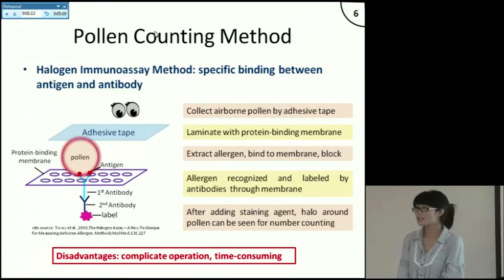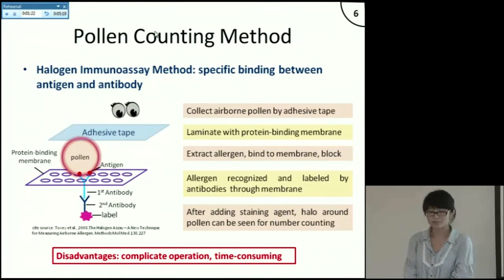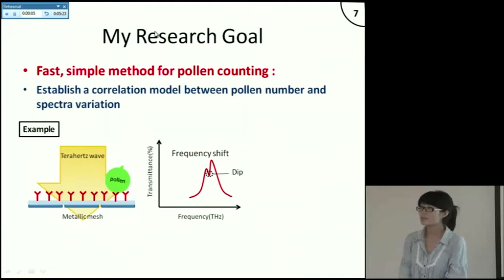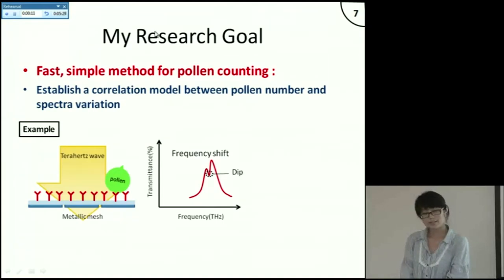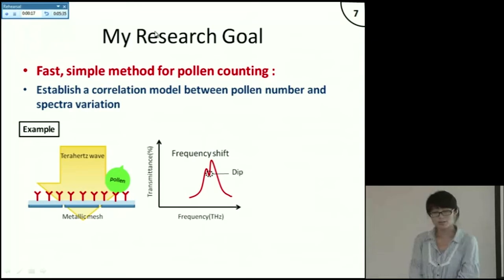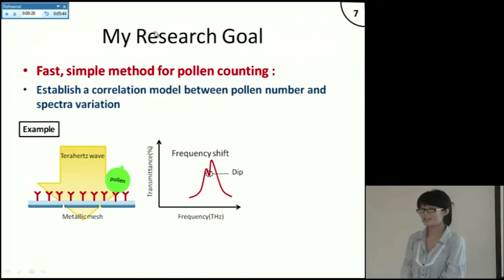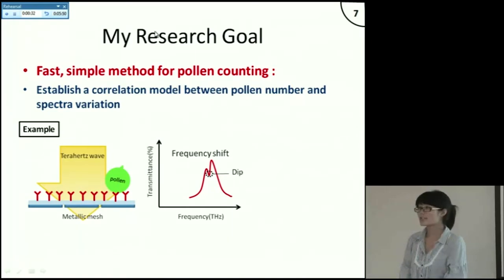Although this method avoids the tedious pollen species discrimination work, the counting process still needs to be conducted under a microscope. I was wondering if we could establish a correlation model between pollen number and some indexes that are convenient to obtain, which would be more efficient to monitor pollen distribution in the air. My research goal is to find a faster, simpler method for pollen counting. Because terahertz radiation may correspond to intermolecular vibrations, it has the potential for detecting binding between pollen allergen and antibody.